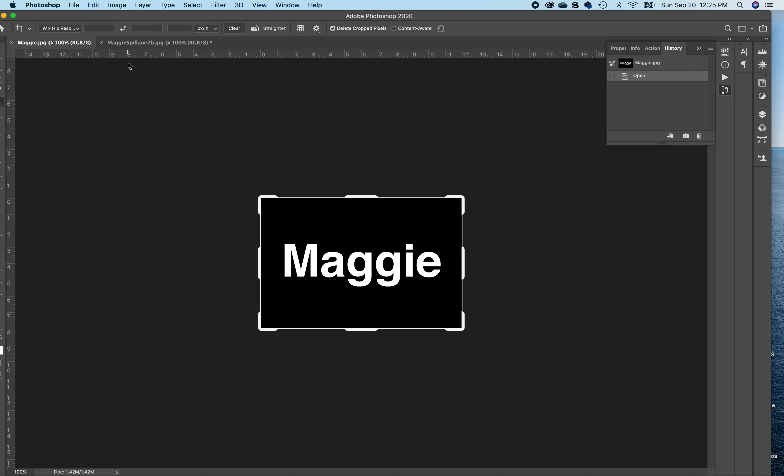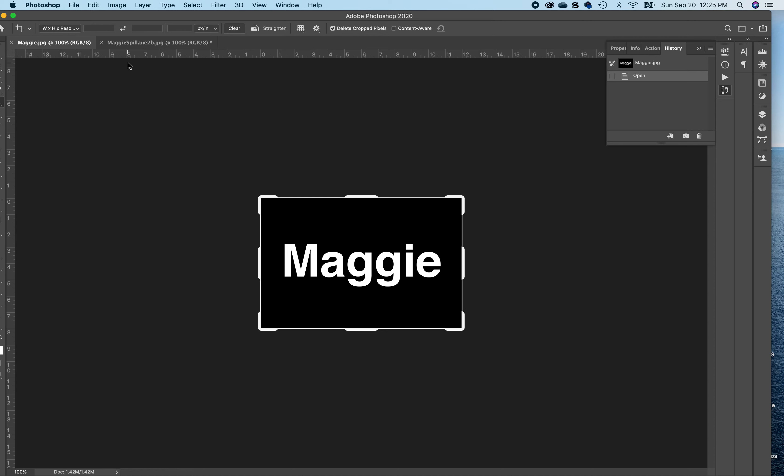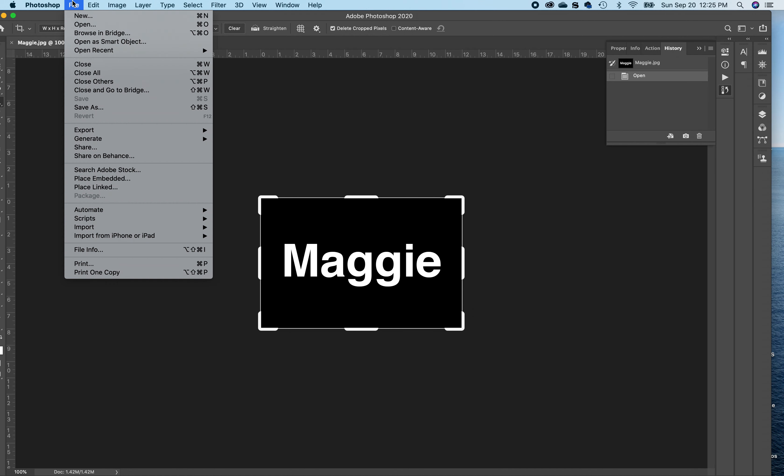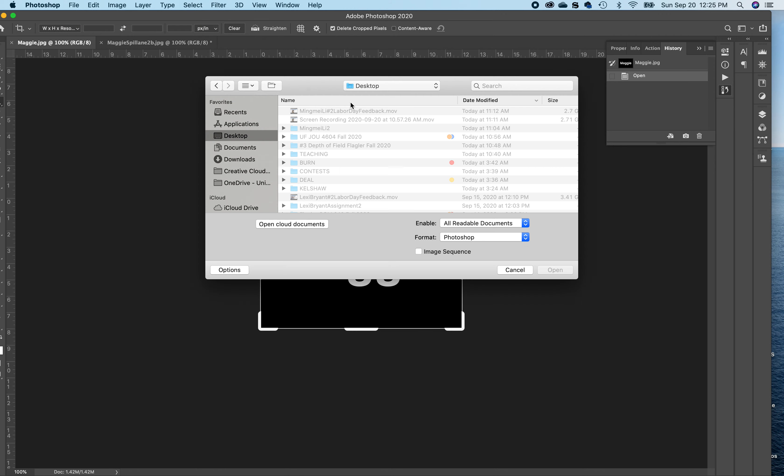But it is in the correct spot. Let's Maggie. All right. That's the wrong image.